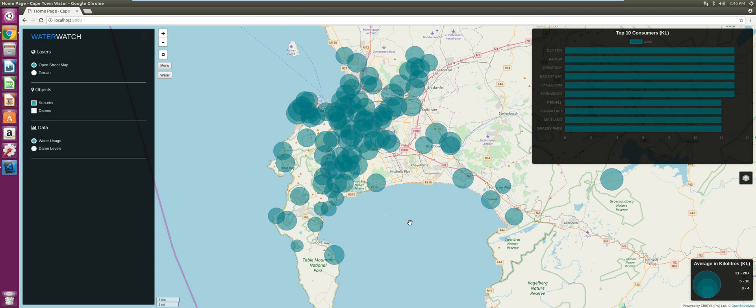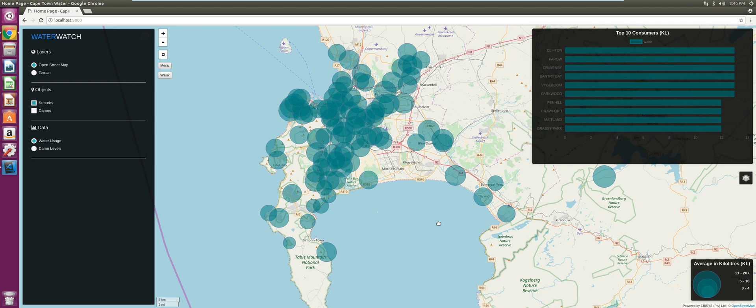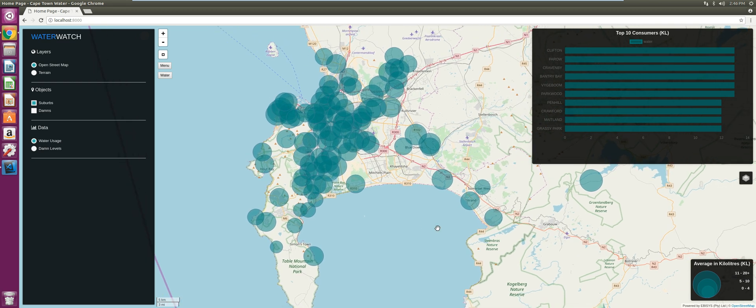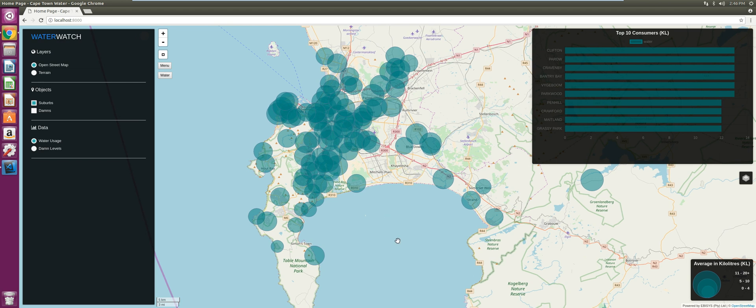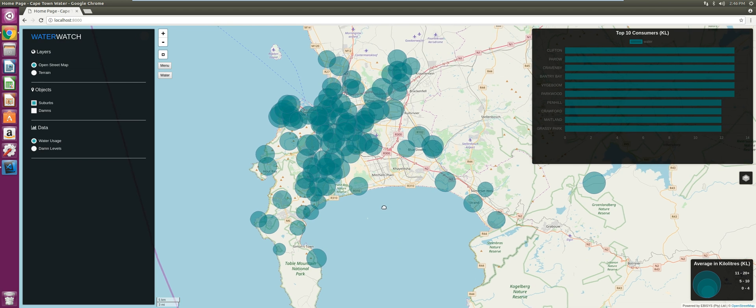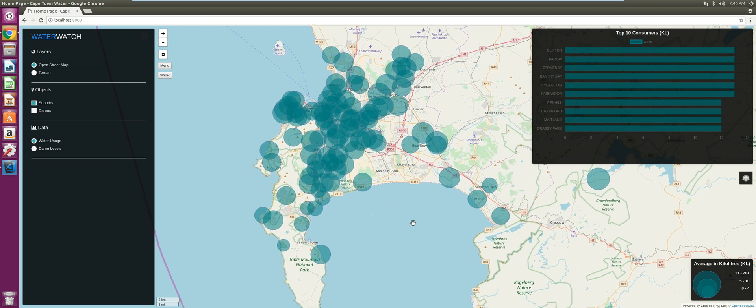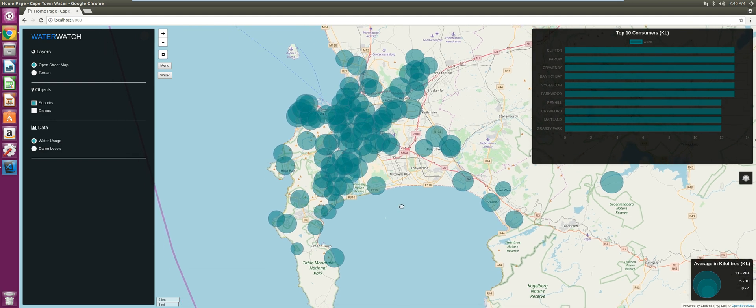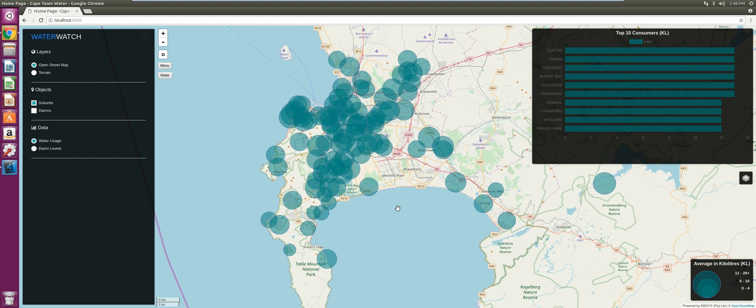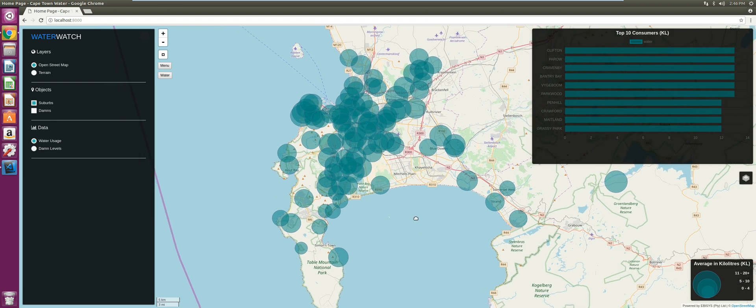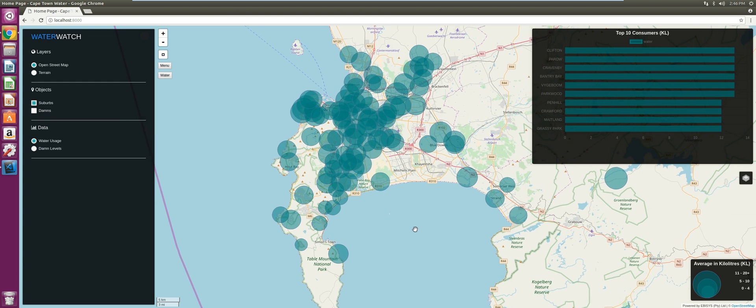Hi guys, welcome to this tutorial series. I'll be showing you how to develop this application that you can see before you. This application measures water consumption by suburb. This is a very basic smart map application - it's your basic map but with data plotted on it.